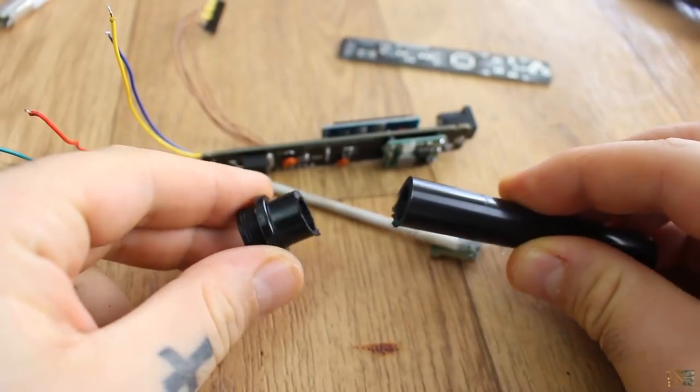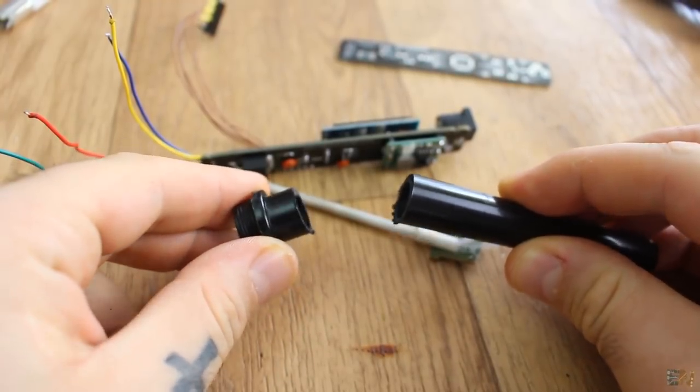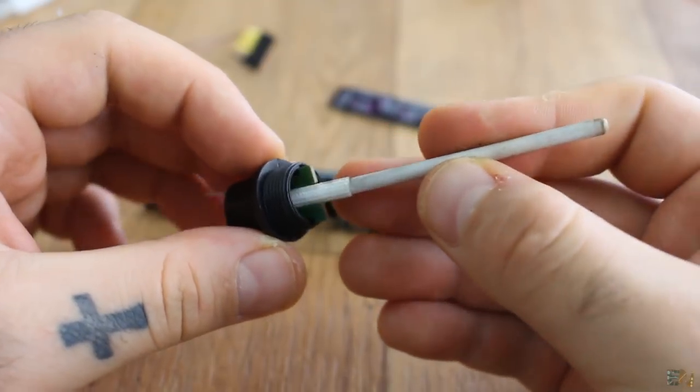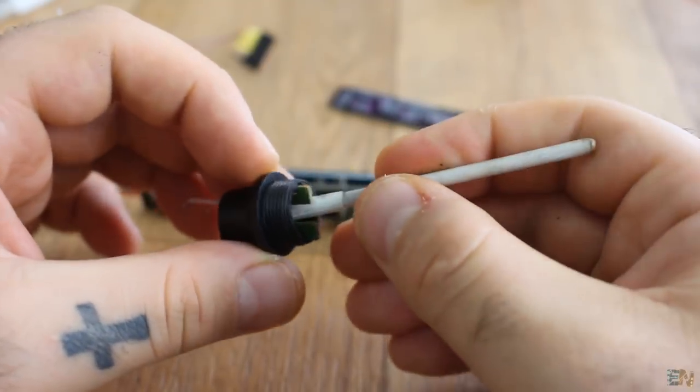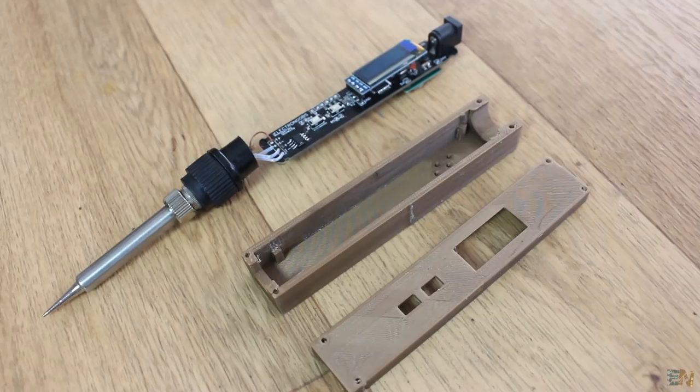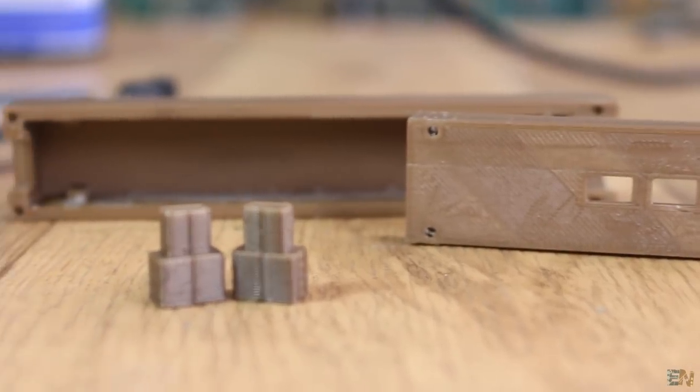For that, I first cut the plastic case of the other iron that I've bought. I then designed and 3D printed a case for the electronics. The case is made out of 2 parts and 2 buttons.